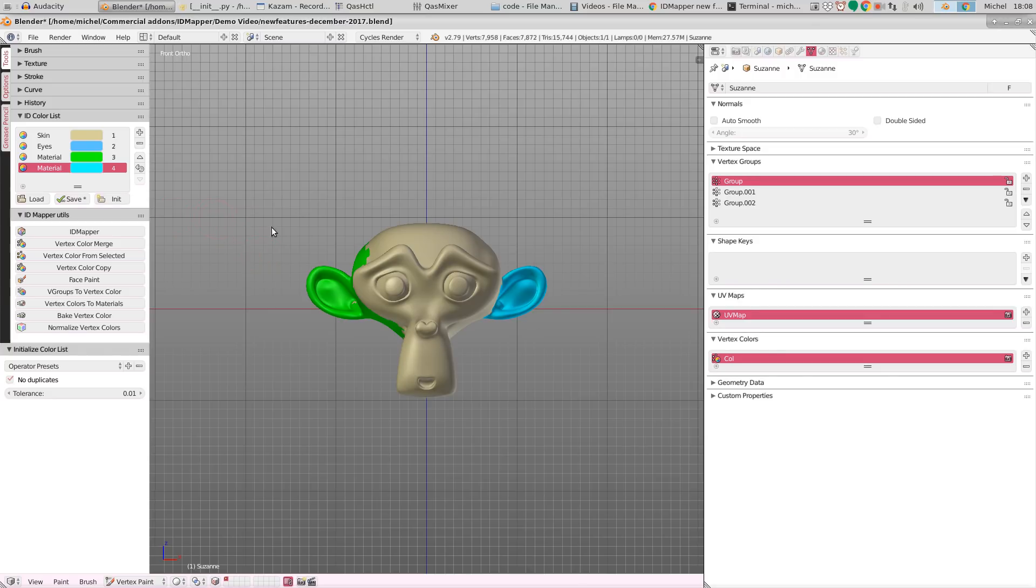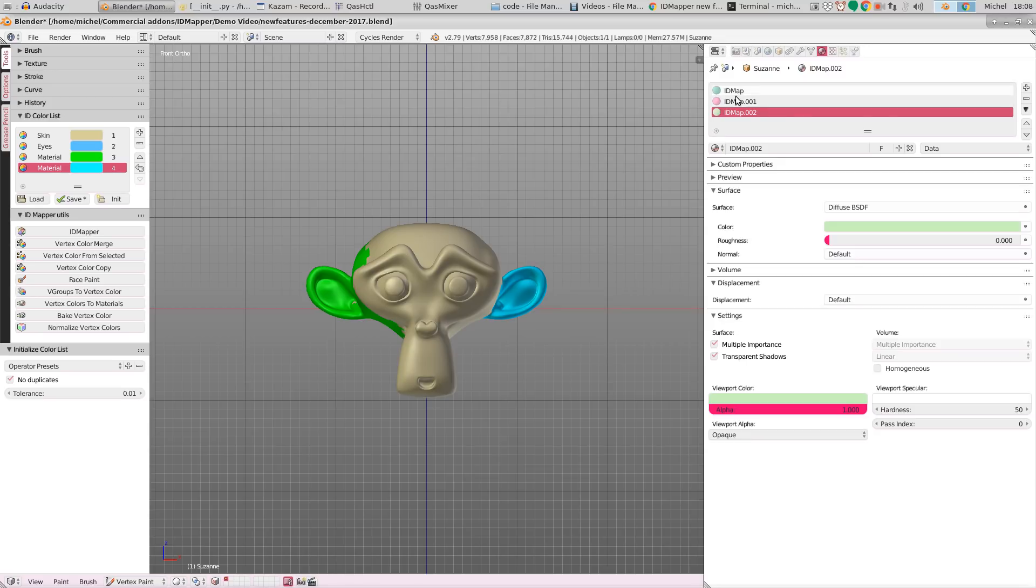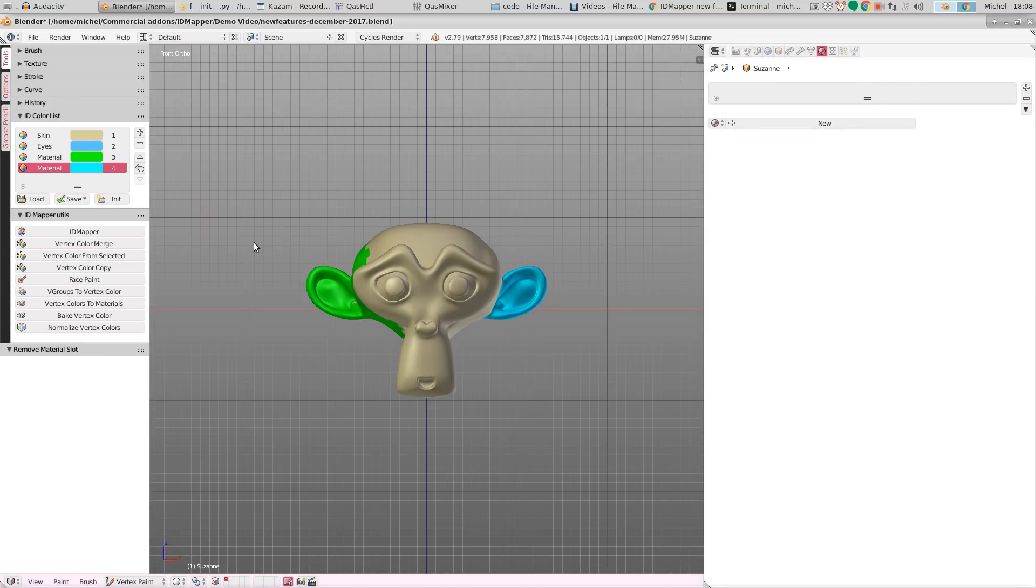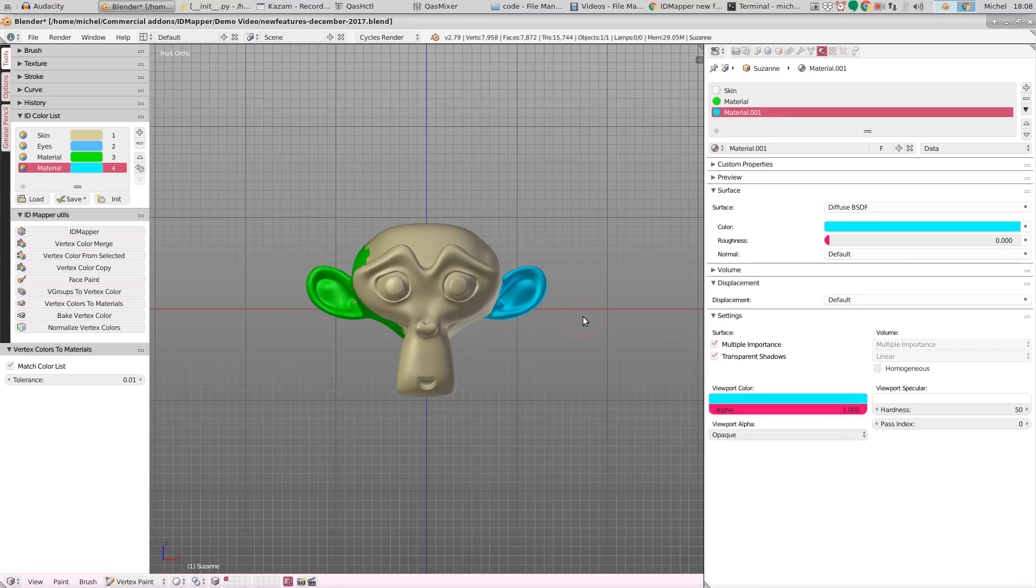Now, earlier we created materials and they had these rather unimaginable, unimaginative names. If we remove those materials and create this map again, so choose vertex colors to materials, you will now see that for colors that are present on the mesh and in this material list or in this color list, the name of the material is taken from this color list.